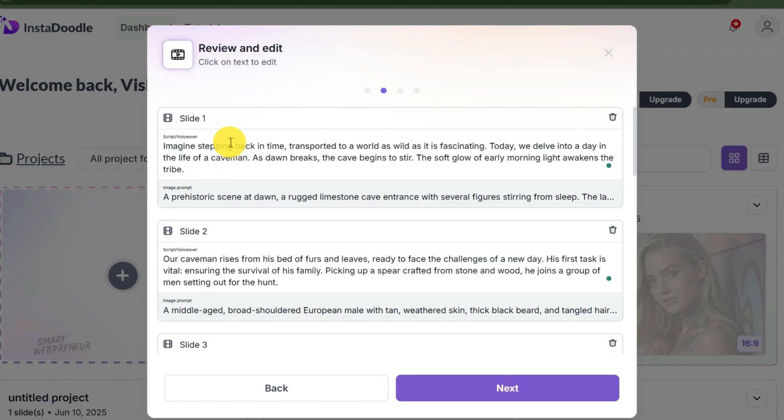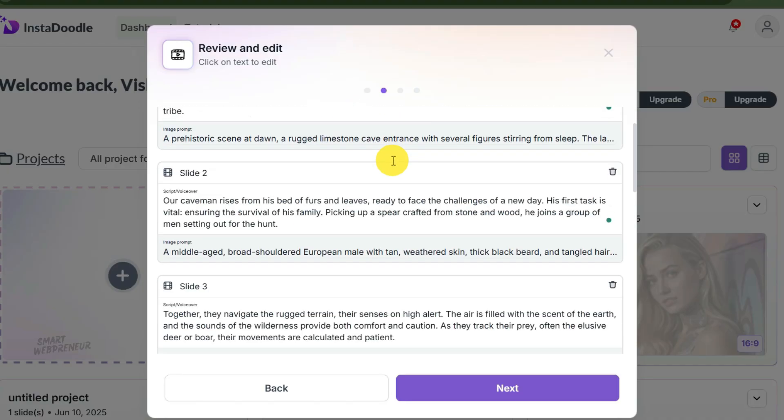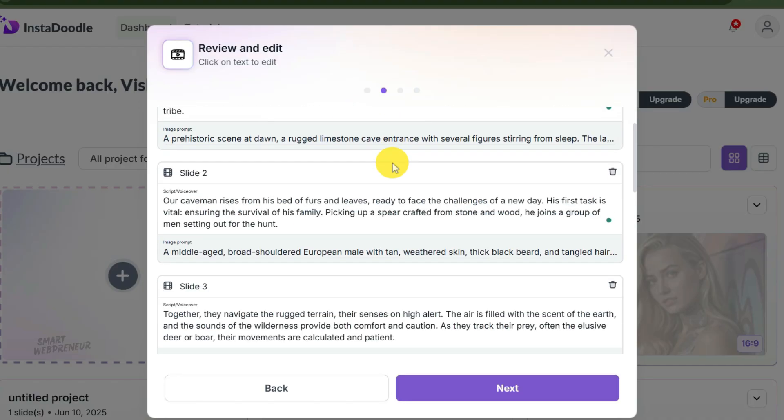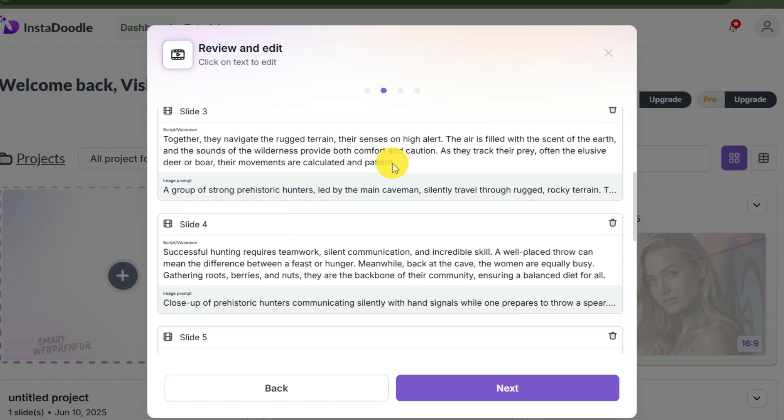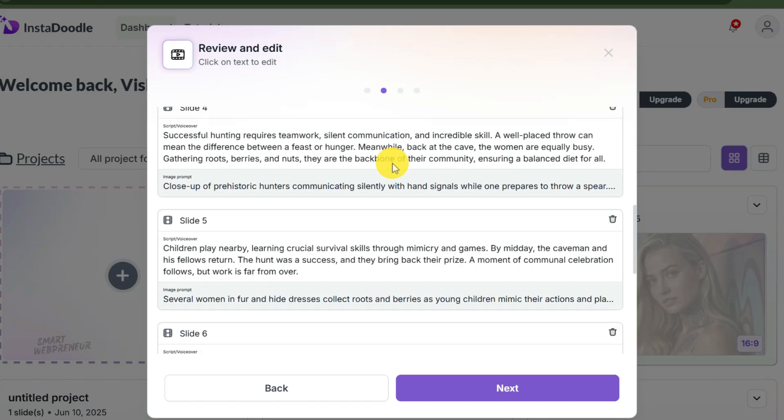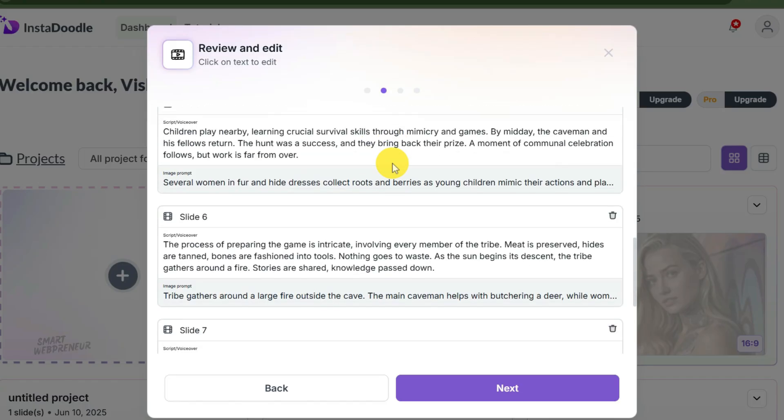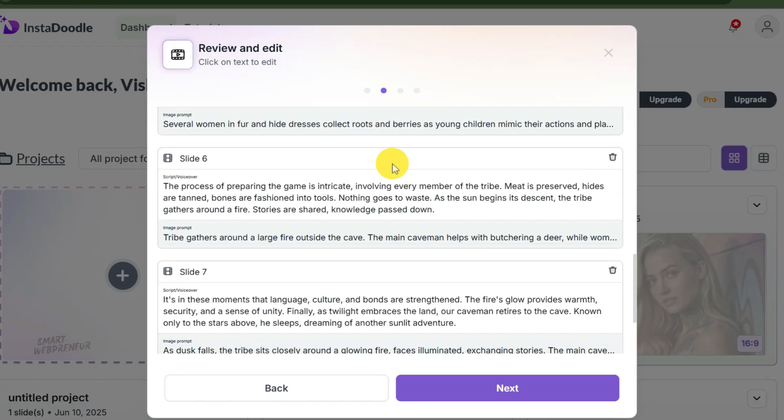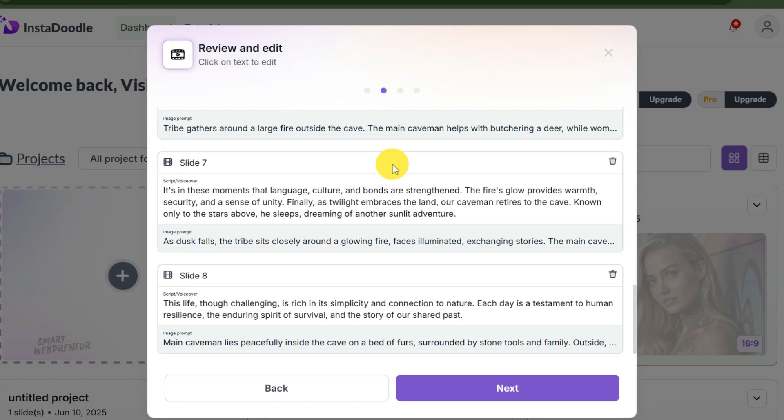Now the AI wizard will start generating the slides. Boom! Look at that. In just a few seconds, the AI didn't just write a script, it built an entire storyboard.